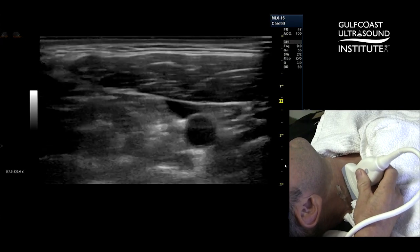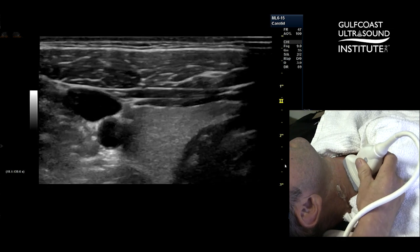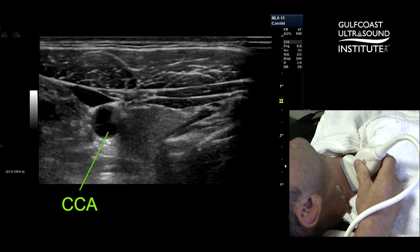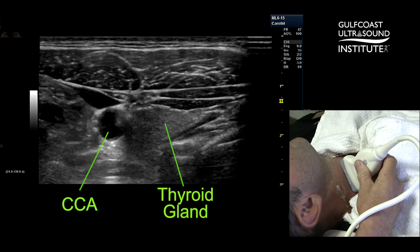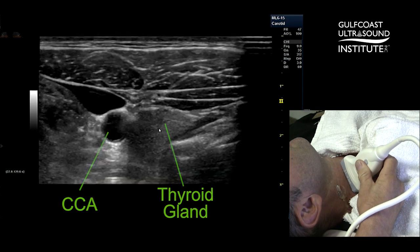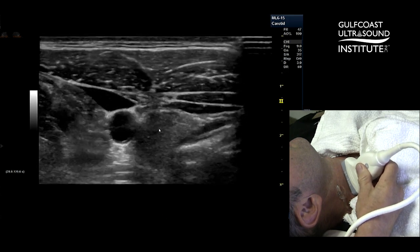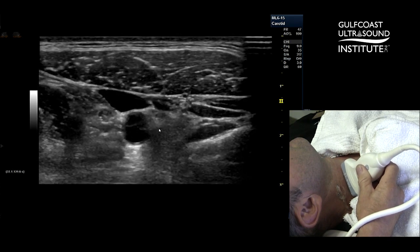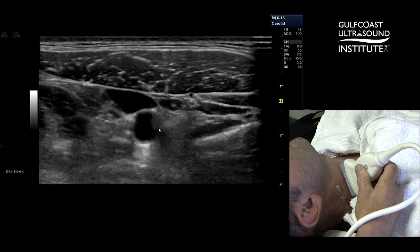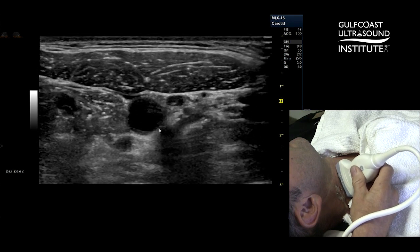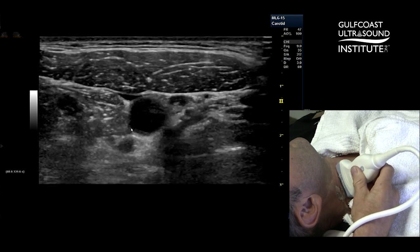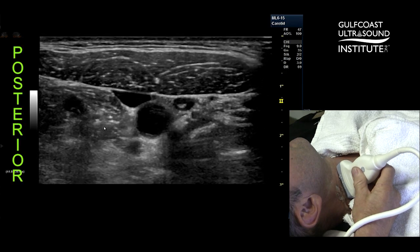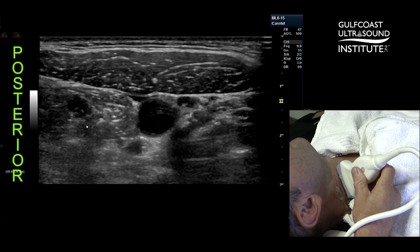First off, there's a series of steps. I start out in a transverse view and identify the common carotid artery. I position the thyroid gland to the right of the common carotid artery, as we see here in the image. This corresponds to having the notch on the transducer essentially pointed towards the shoulder or towards the head or the pillow. In this anatomical situation, when we're coming in from the side, to the left of the screen is actually posterior.